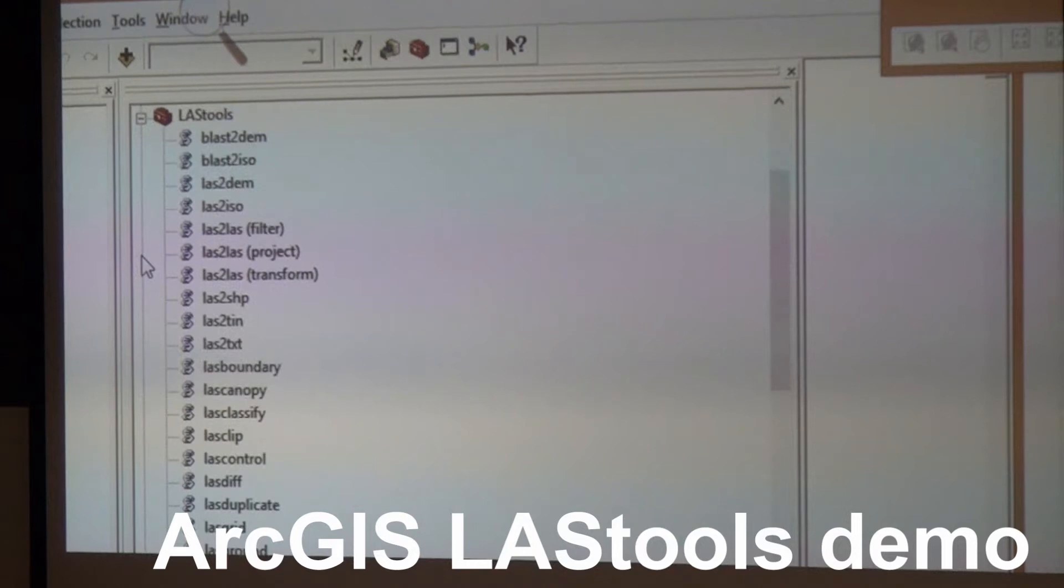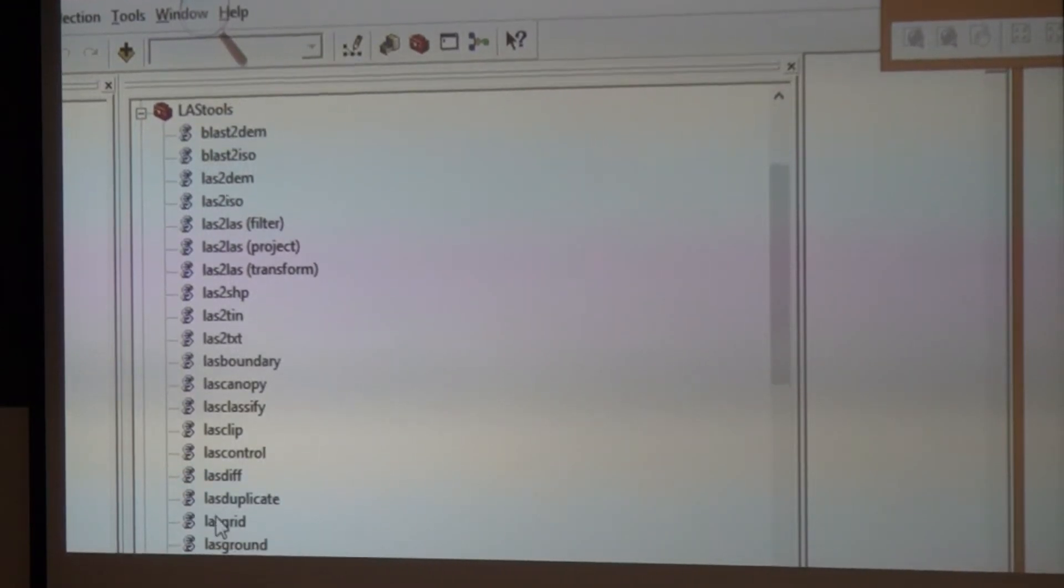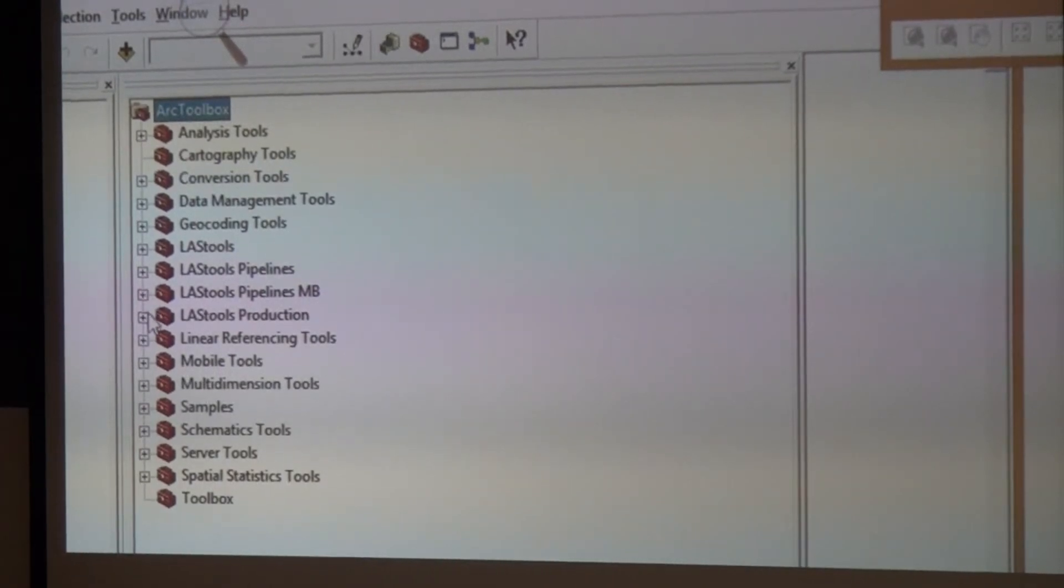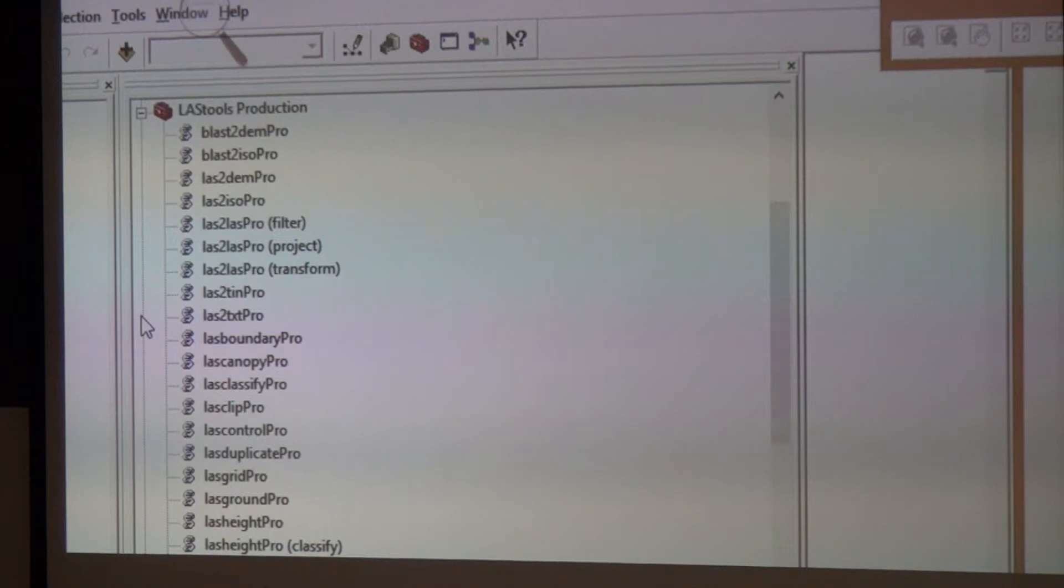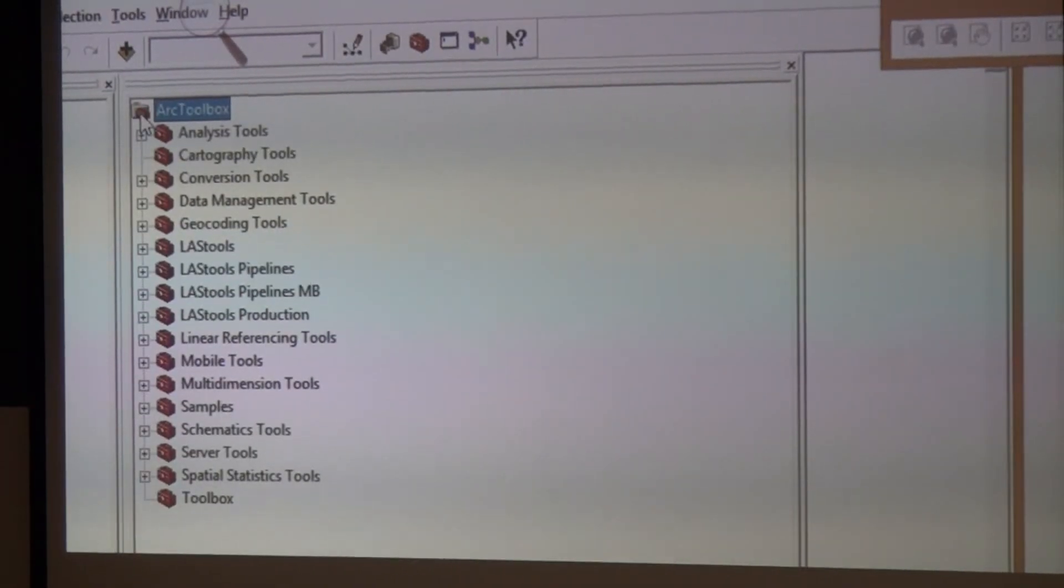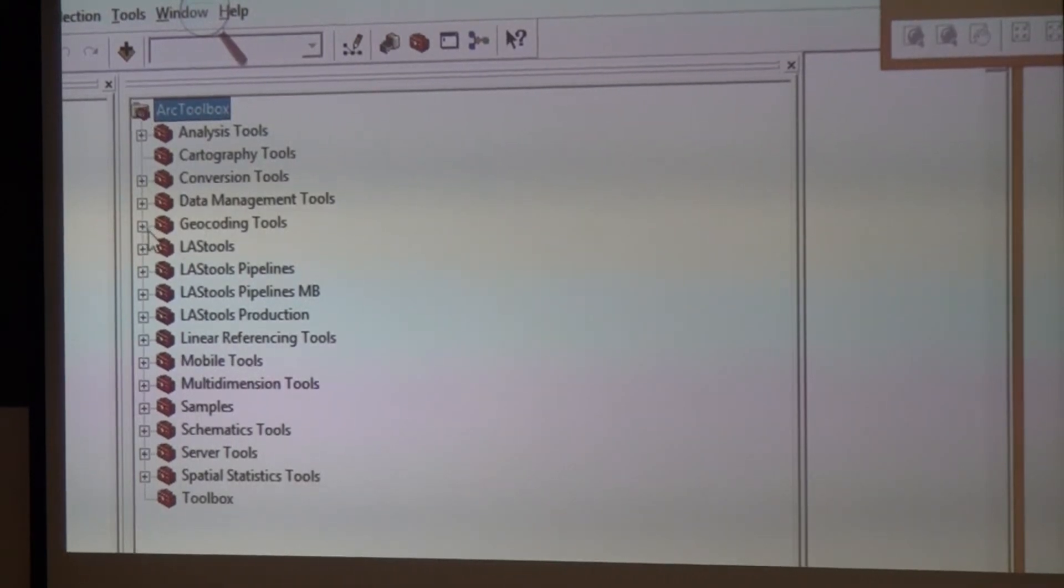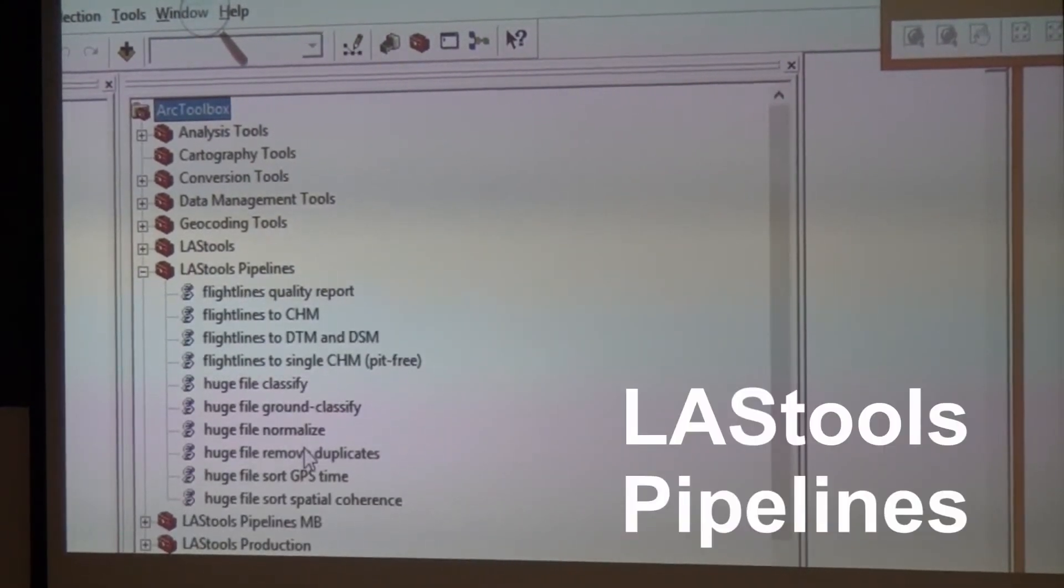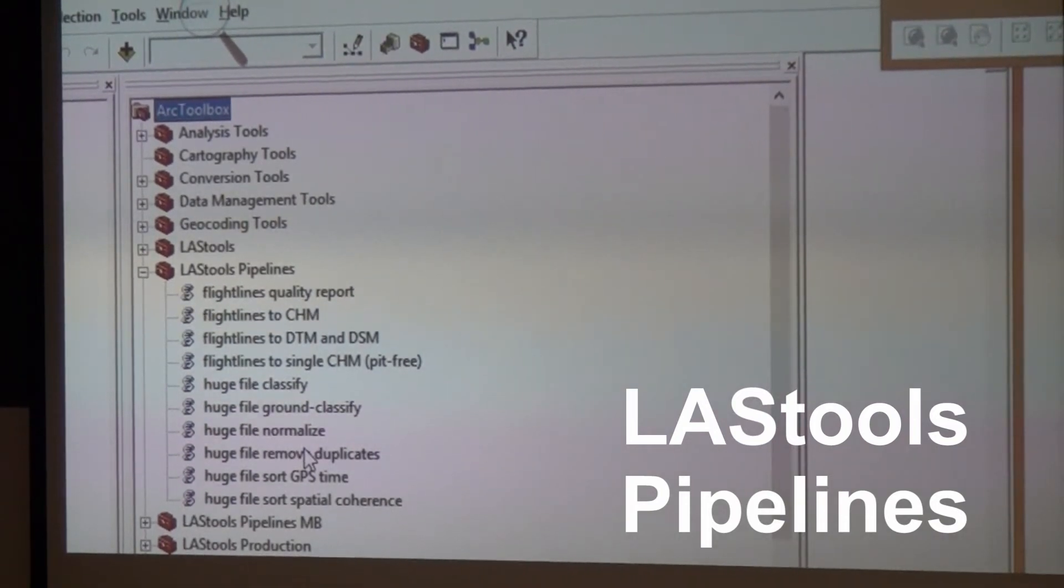Once you add the toolbox, you basically have all these tools that are part of LAStools inside of ArcGIS. There are also something called production tools, because they don't work just on a single LIDAR file, they work on entire folders of LIDAR files.